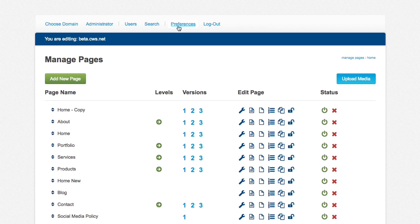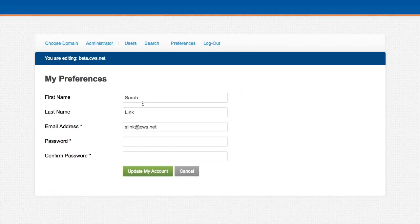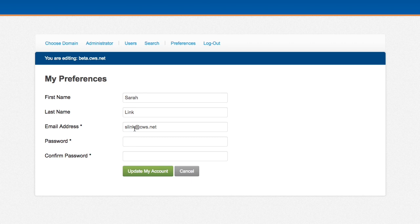We also have preferences over here. You can change how your name shows up in the CMS, and then you can even change your email and password as well.